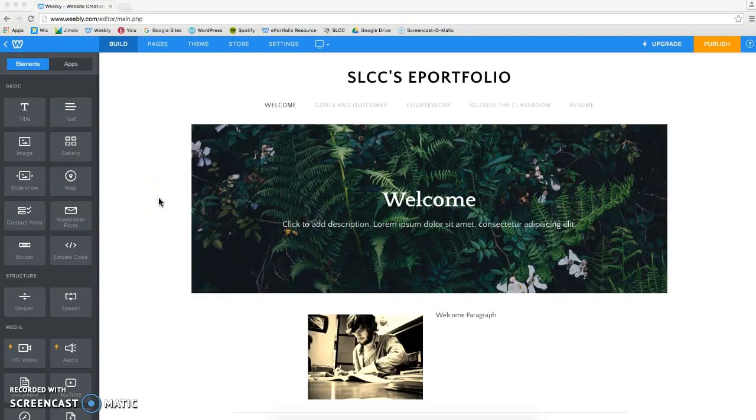Hello everyone. In this video, I will be showing you how to add a new page to your Weebly ePortfolio.